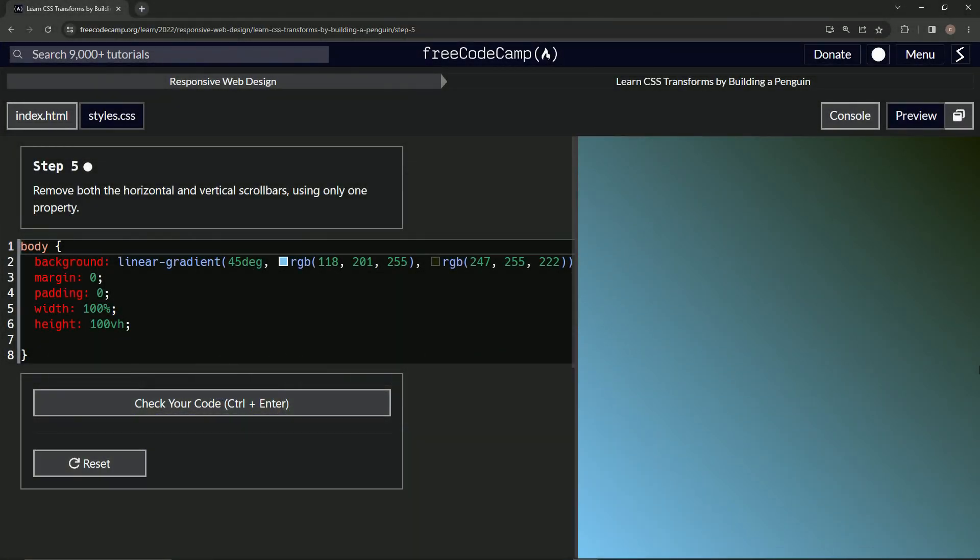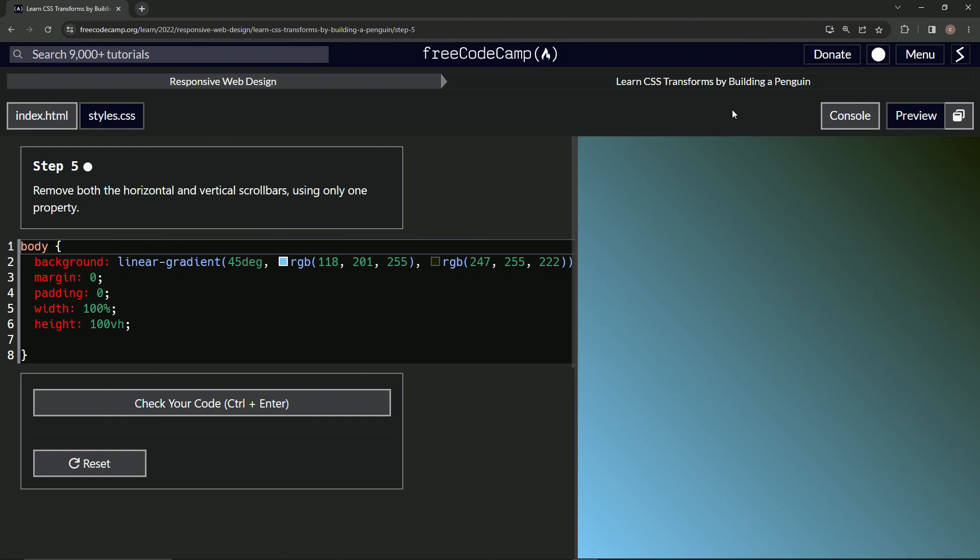All right. Now we're doing FreeCodeCamp responsive web design, learn CSS transforms by building a penguin. Step five. So now we're going to remove both the horizontal and vertical scroll bars using only one property.